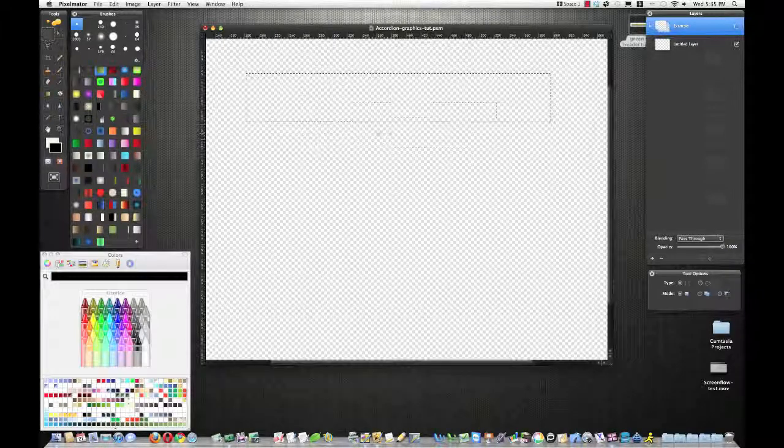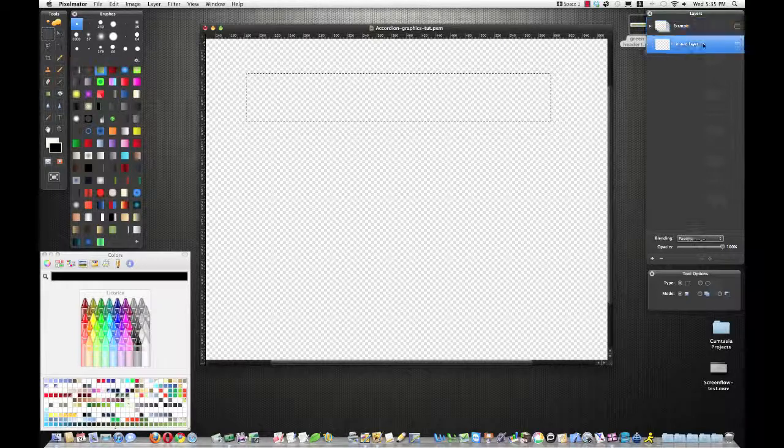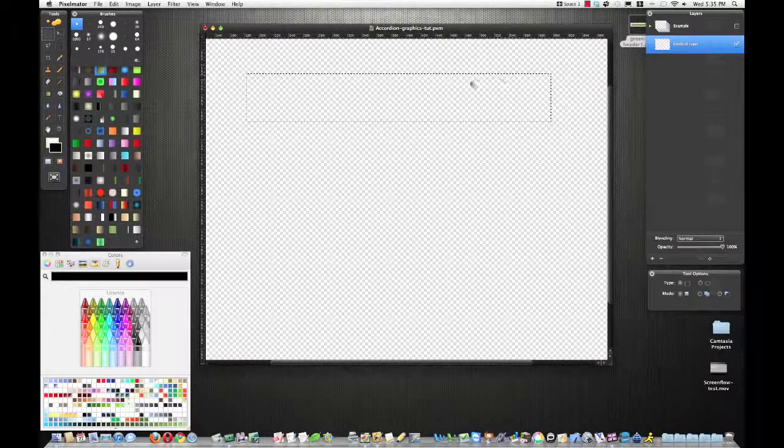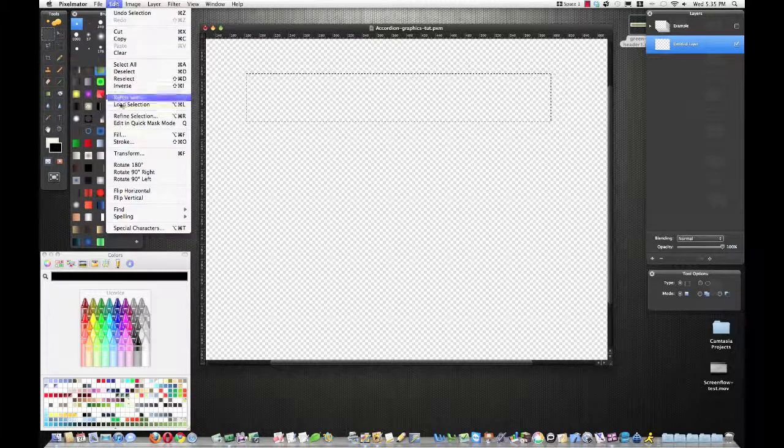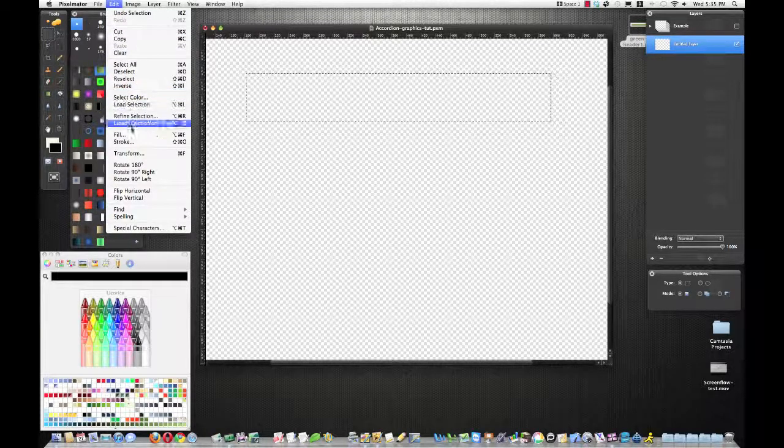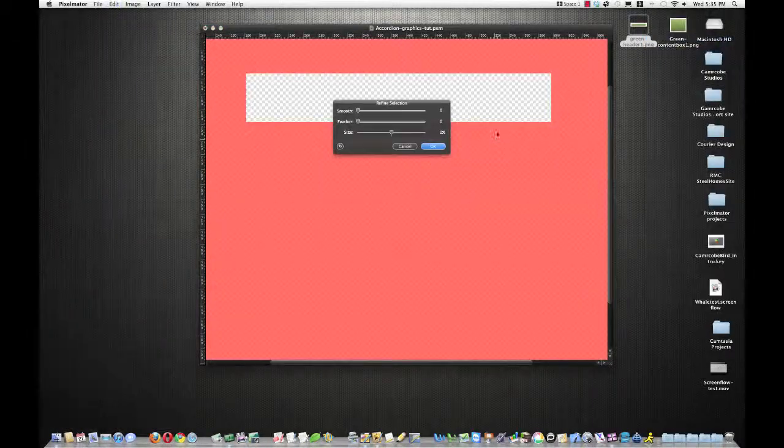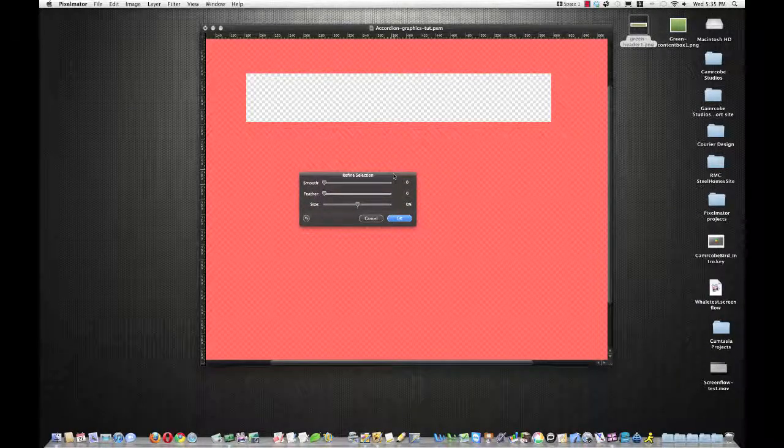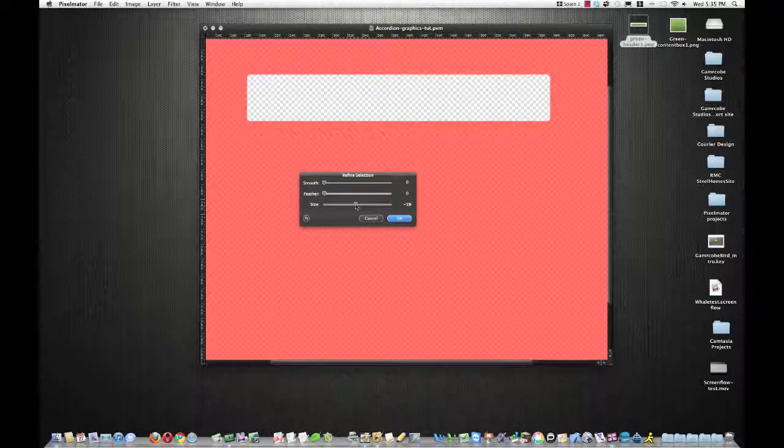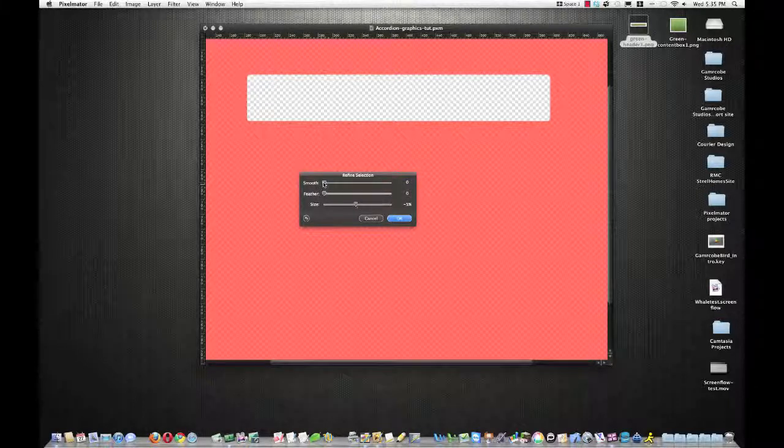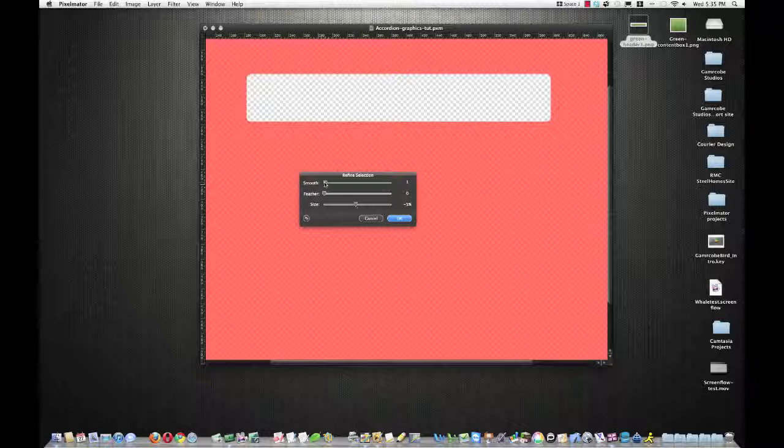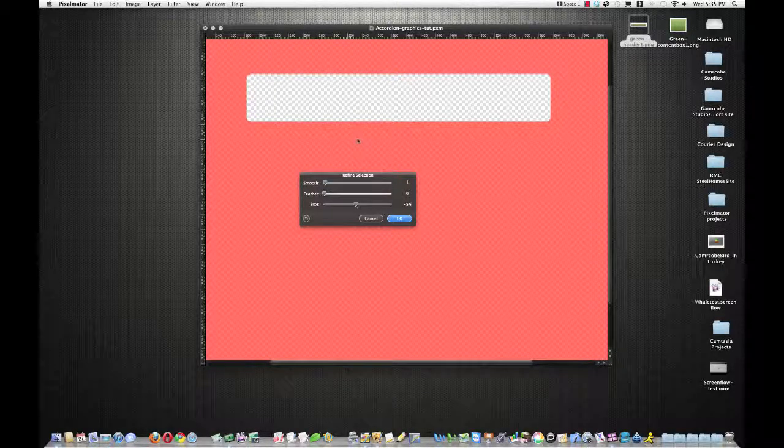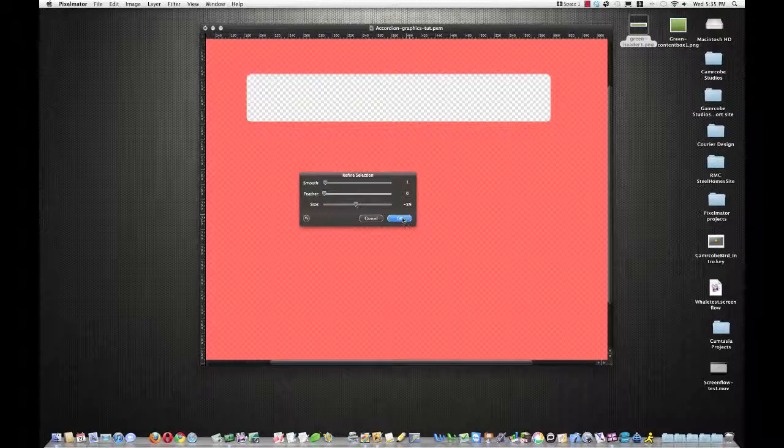So I'll zoom in a little bit and we want to make sure we're on a new layer. And then we'll refine the selection. And we'll refine the selection. I would say negative 5% is good and we'll smooth 1 gives us the right nice, just a little bit of rounded corner should be fine.